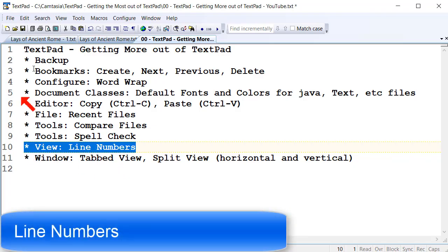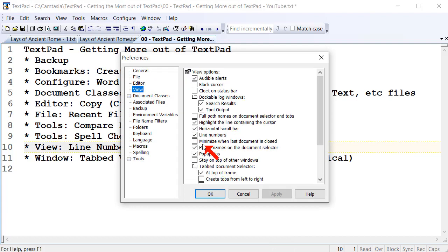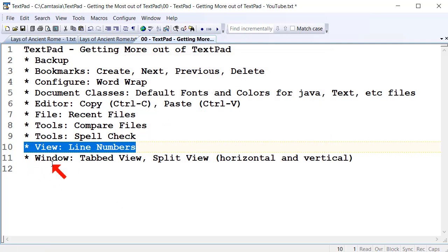It's also useful to have line numbers on when you're working. I have them on even when I'm working in text documents. Go to Configure Preferences and View, and you can just toggle the line numbers option. That means they're on for all documents, for all document types. Line numbers are often very useful — well worthwhile turning that on.